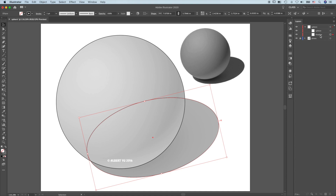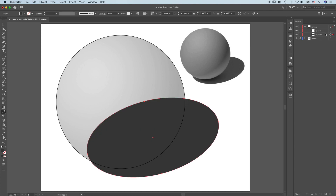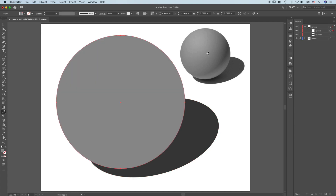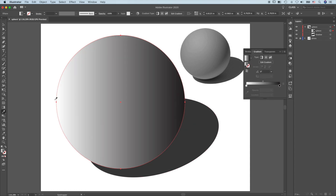Drag this path below the sphere — put it in the proper order. Press I — that gives me the eyedropper tool. Pick up this color from the photo, then go to the sphere and pick up a color. You can see that the sphere needs a gradient — this is a solid color. So I'm going to change this from solid color to gradient by coming here. You see there are three little boxes — click the middle gradient. This will give you a linear gradient by default, and the gradient panel is going to open. This requires a radial gradient.